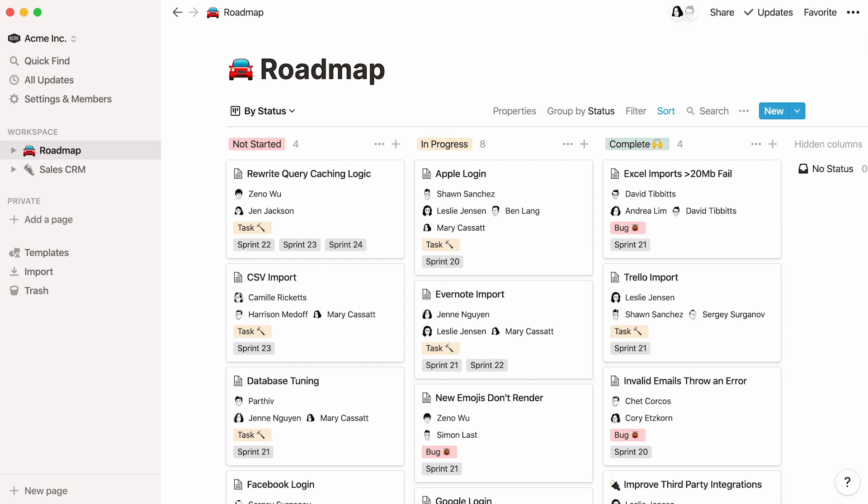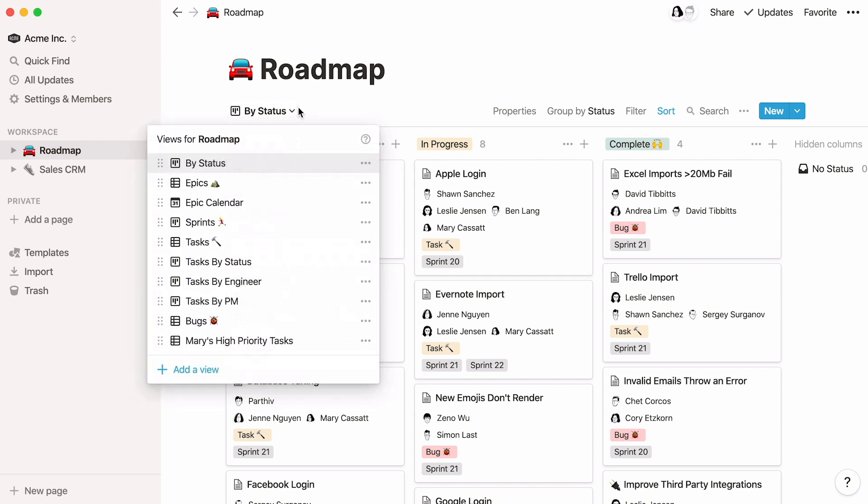Let me show you what I mean using this roadmap database as an example. An entire team could share this database to manage company projects and keep track of individual tasks as well. Each view of this database offers a different perspective of the same dataset.